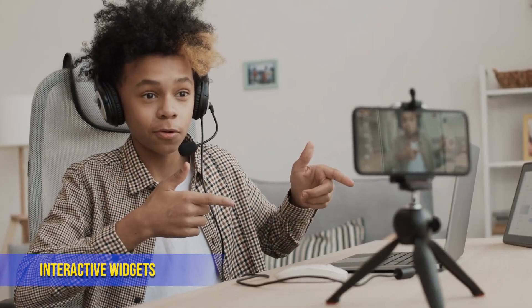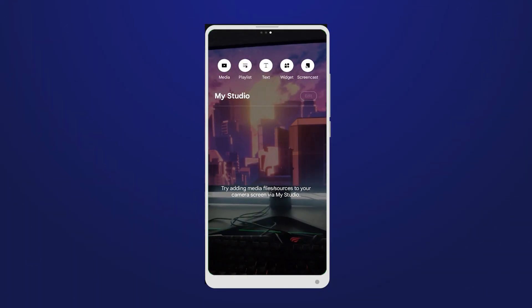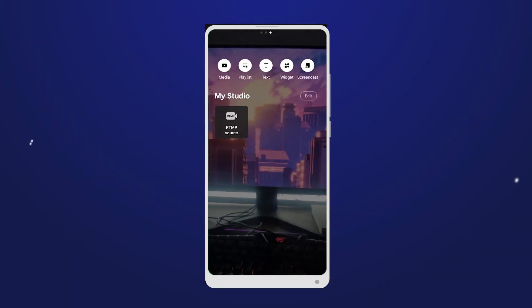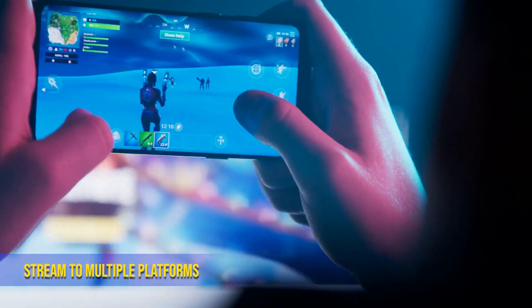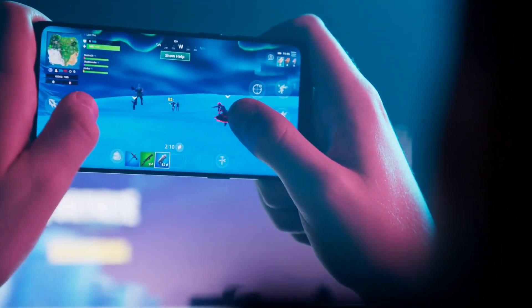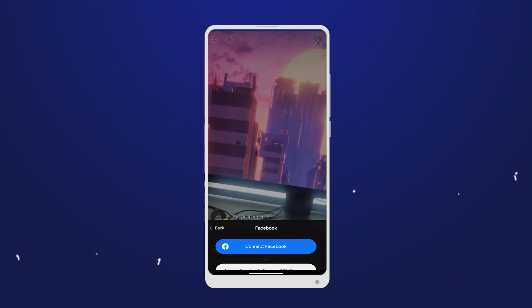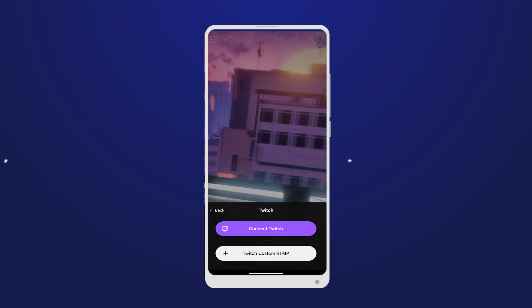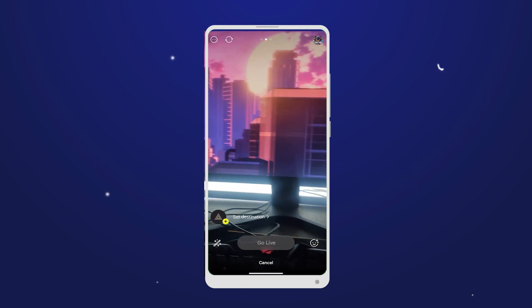Interactive widgets: engage with your audience like never before using interactive widgets. From polls to Q&A sessions, you'll create an immersive experience that keeps viewers hooked. Stream to multiple platforms simultaneously: why limit yourself to one platform? With Prism Live, you can stream to multiple platforms at once, expanding your reach and making your content accessible to a wider audience.